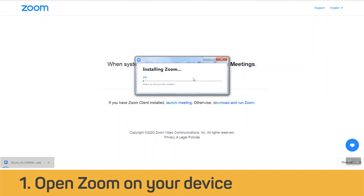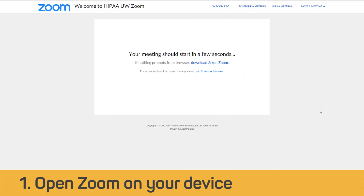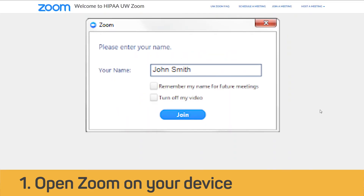You do not need to create your own account. A box will prompt you to enter your name — enter your first and last name.